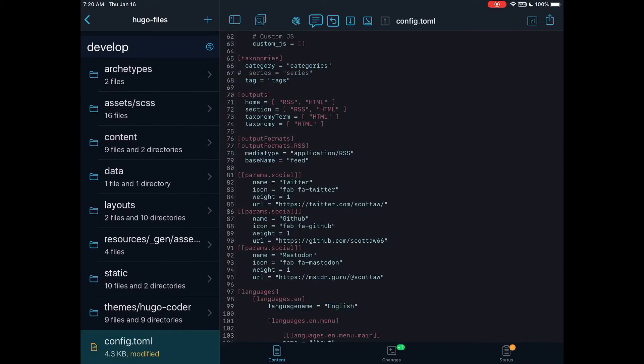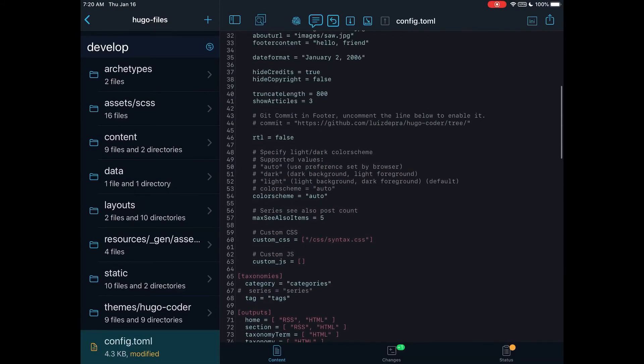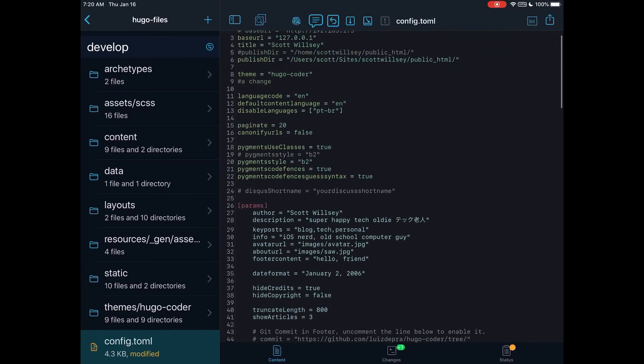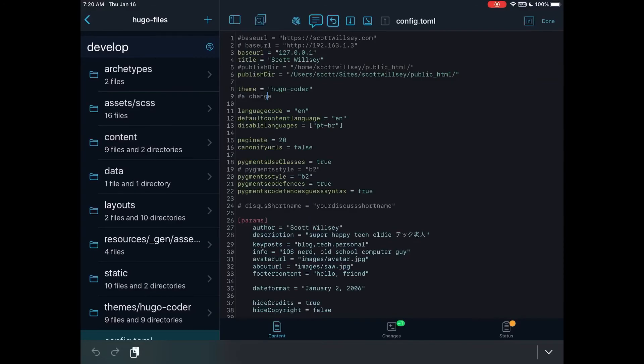There it is in Working Copy. So I made the change in Code Editor, and now I see it in Working Copy. There it is. A change. Yes, it is.